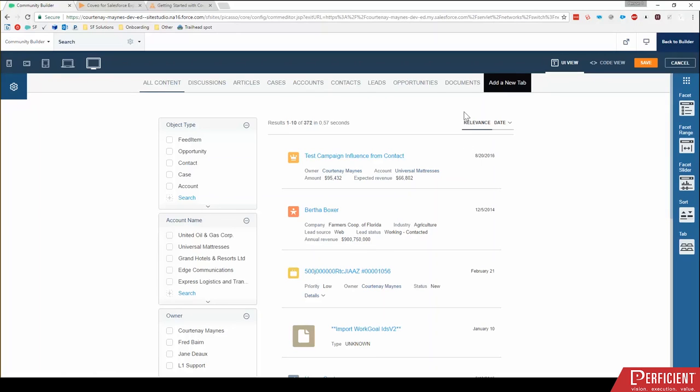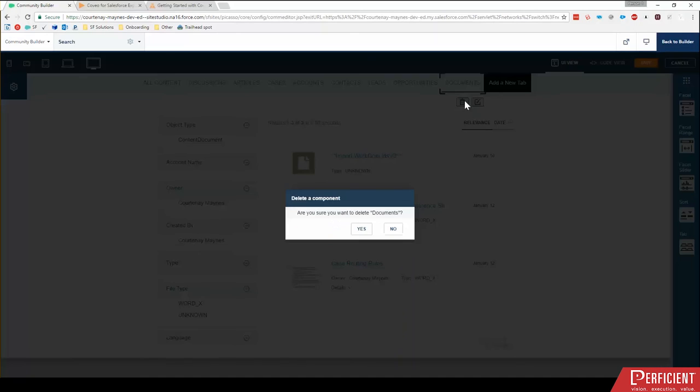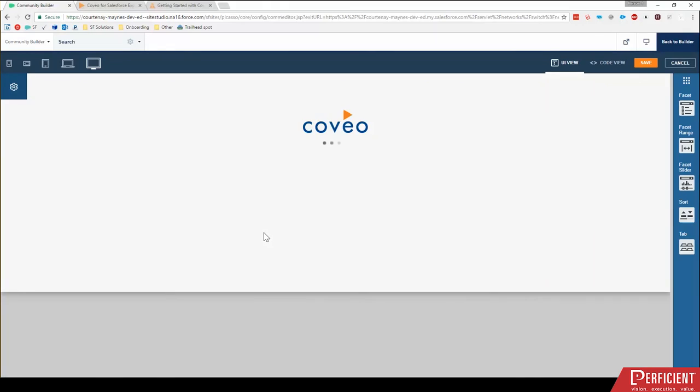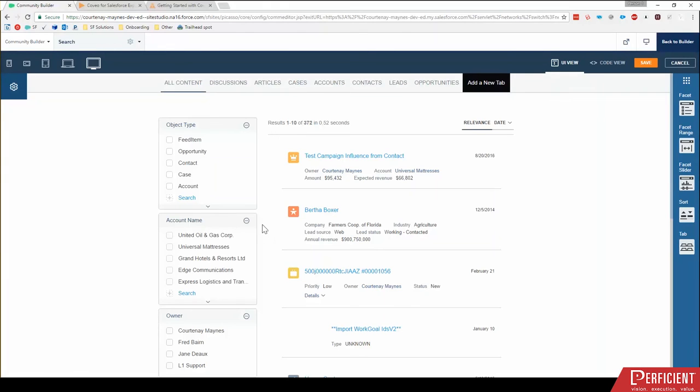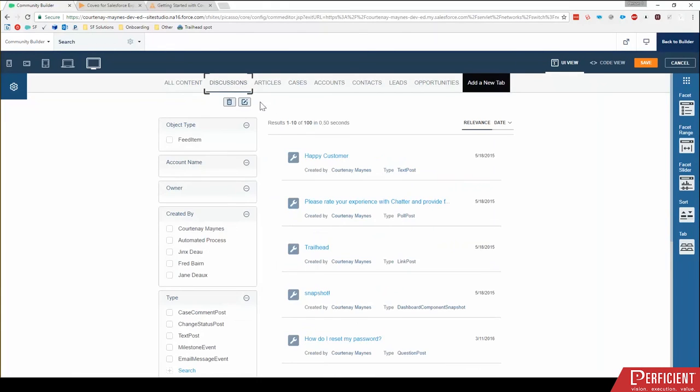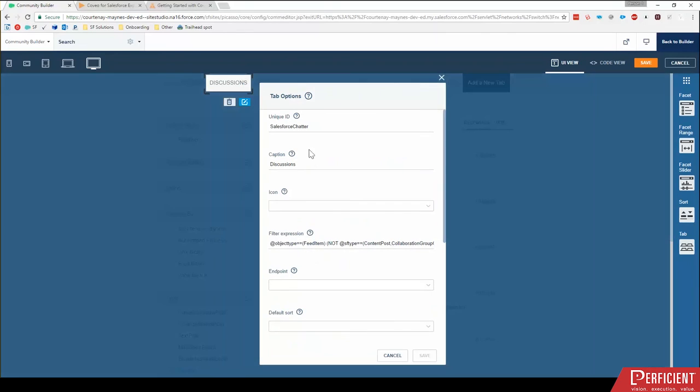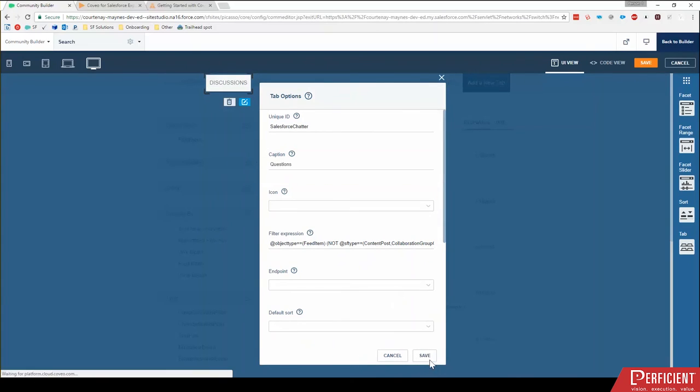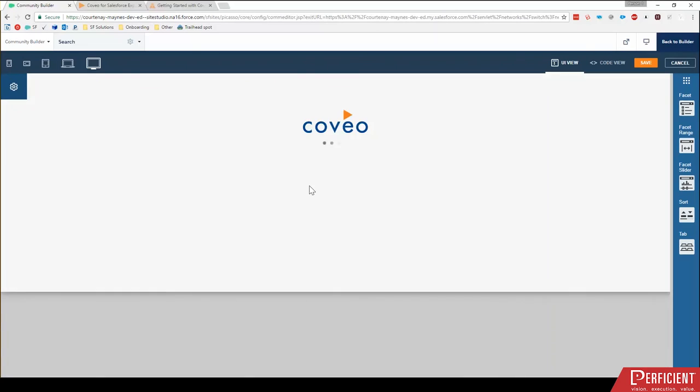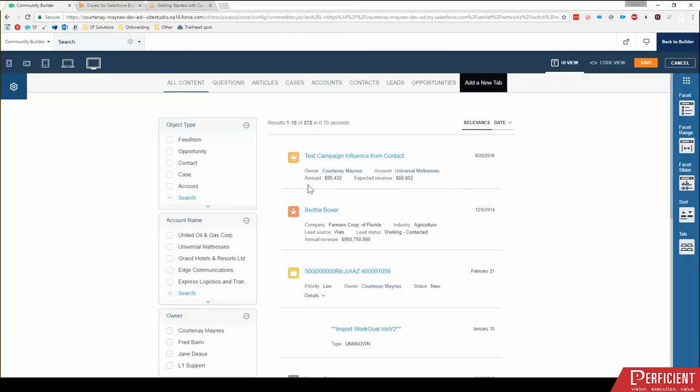Add a new tab for document. Additionally, I can go, and I'm actually going to delete that document by clicking the trash can. Additionally, say for discussions, for example, say in my community, I prefer to call them questions. Then I can click my edit and just change the caption to questions. Click save. So really everything here is very customizable.